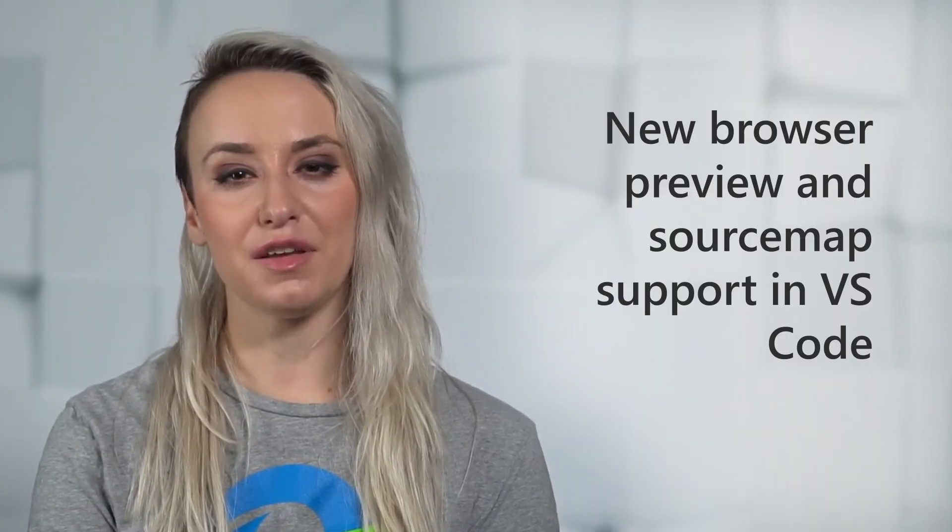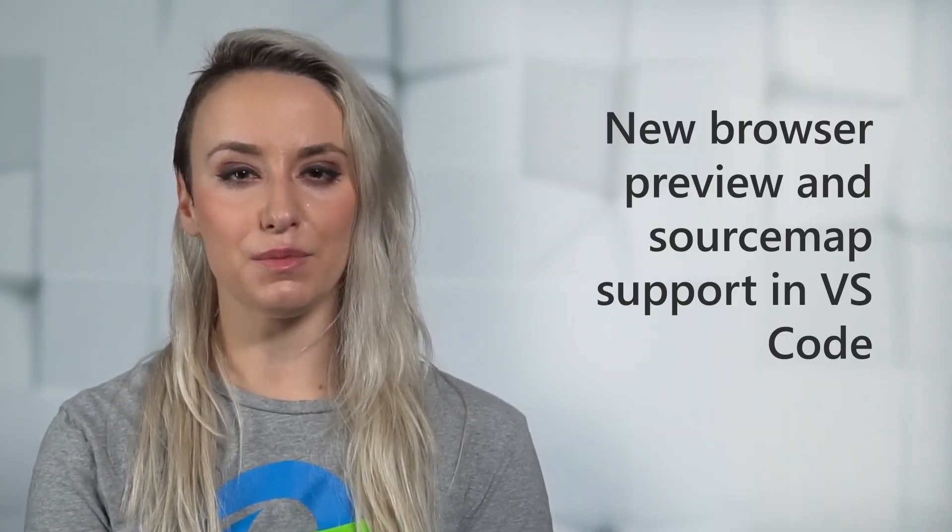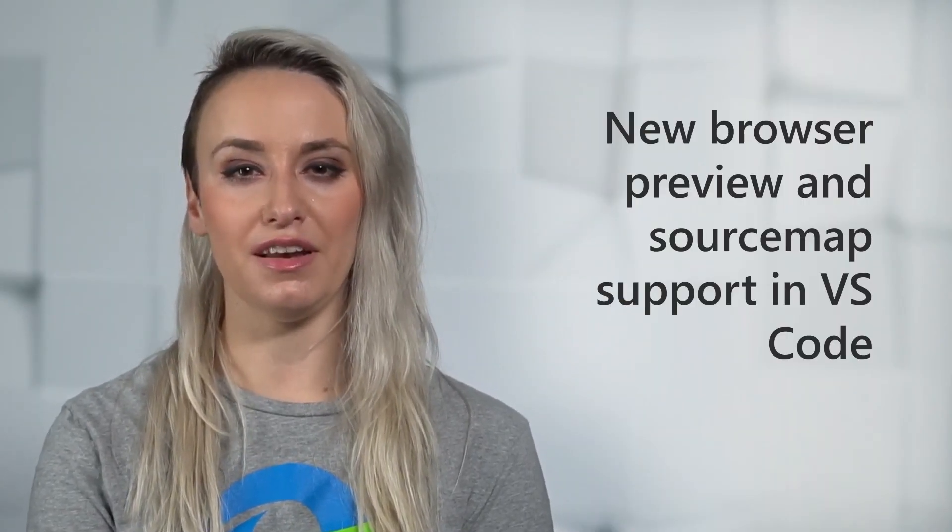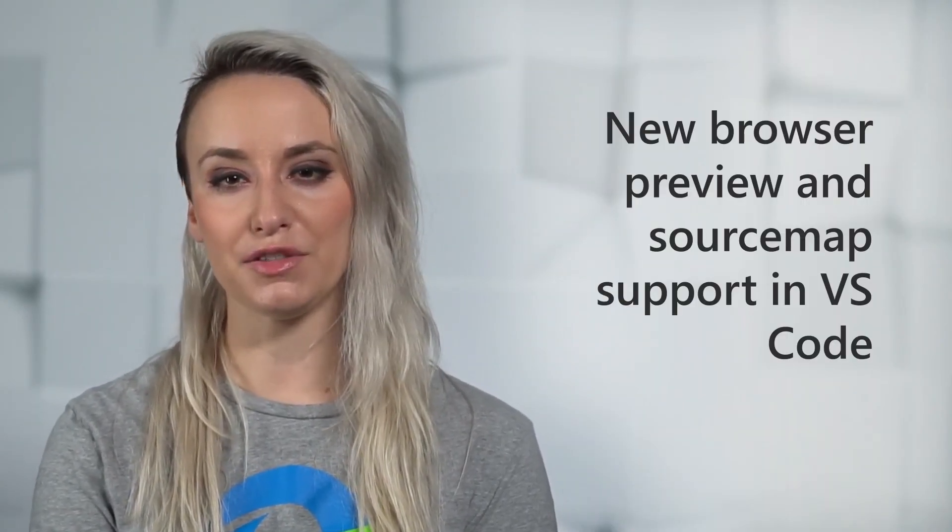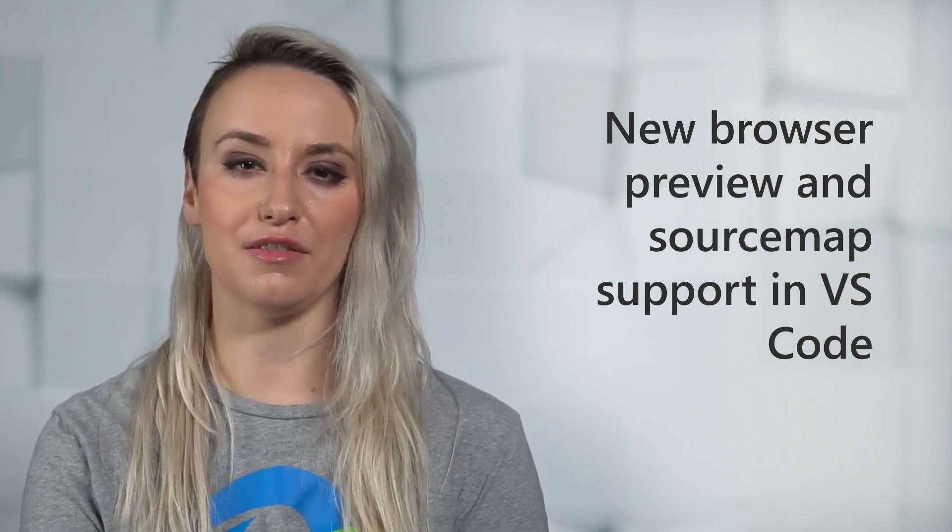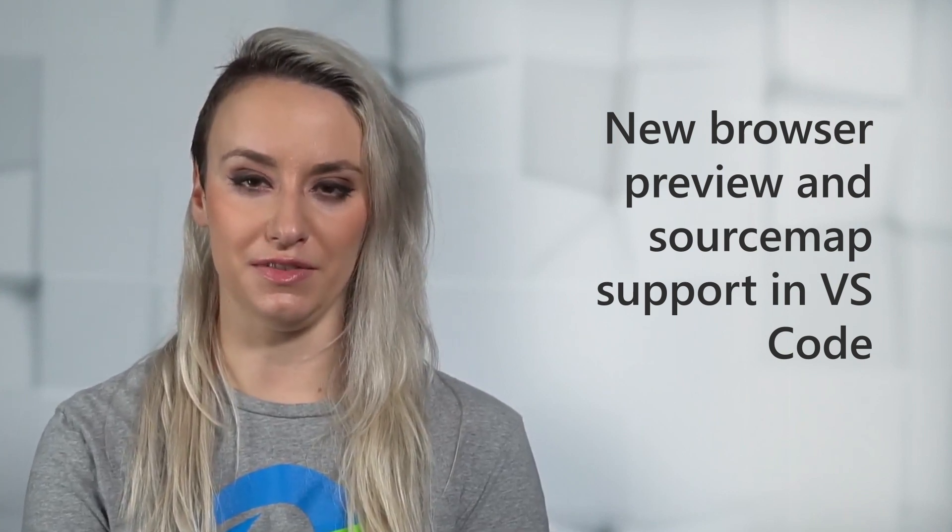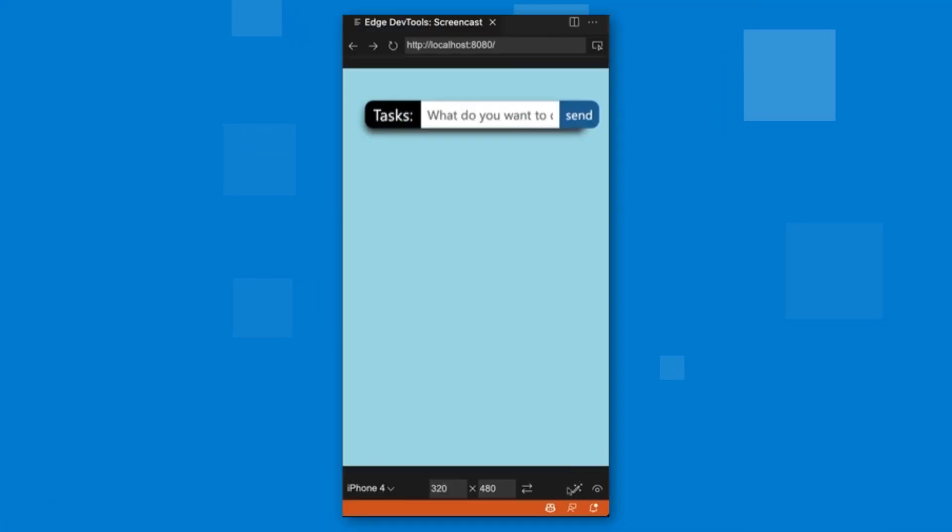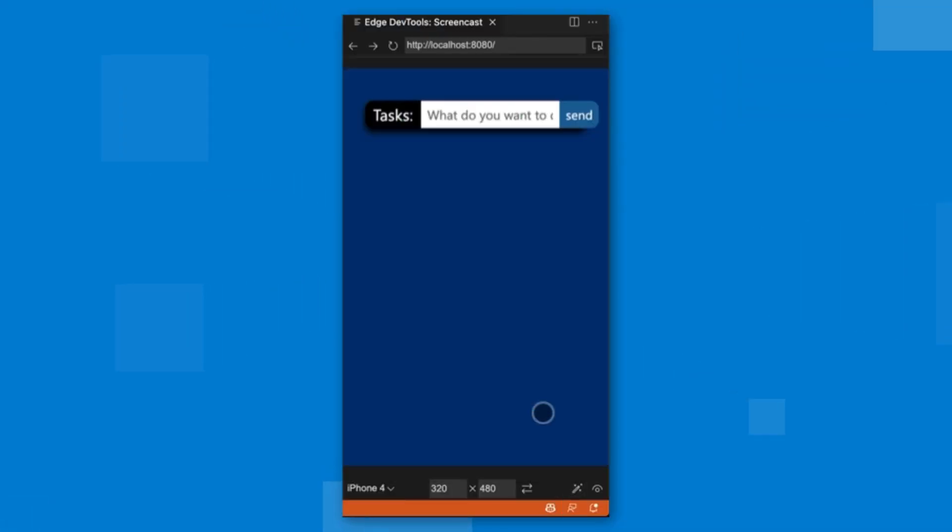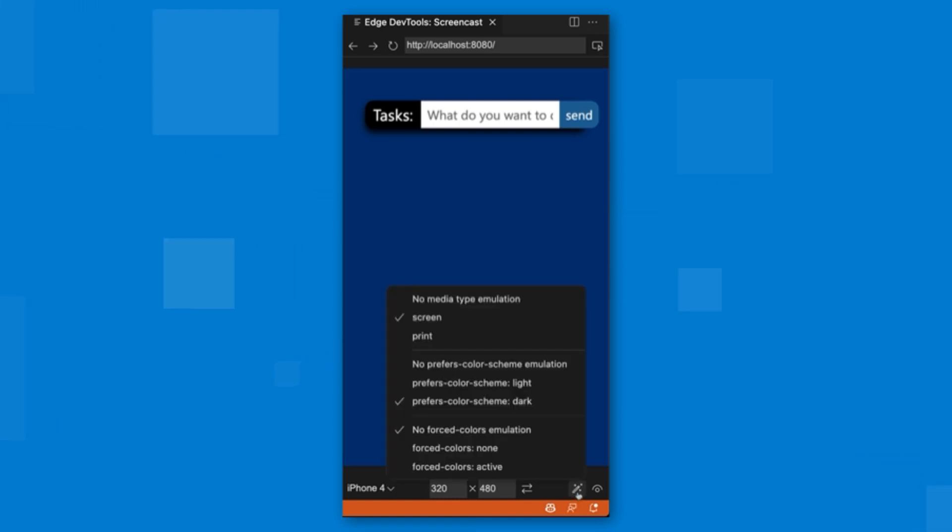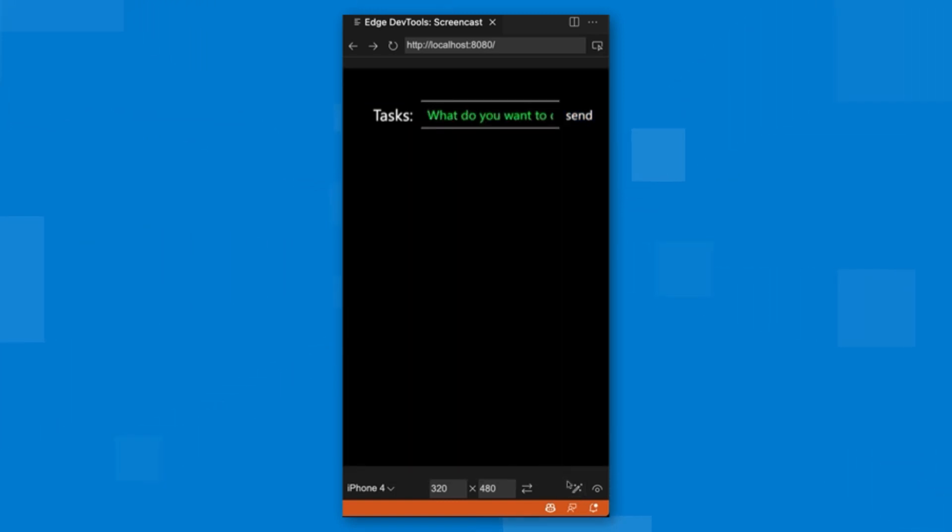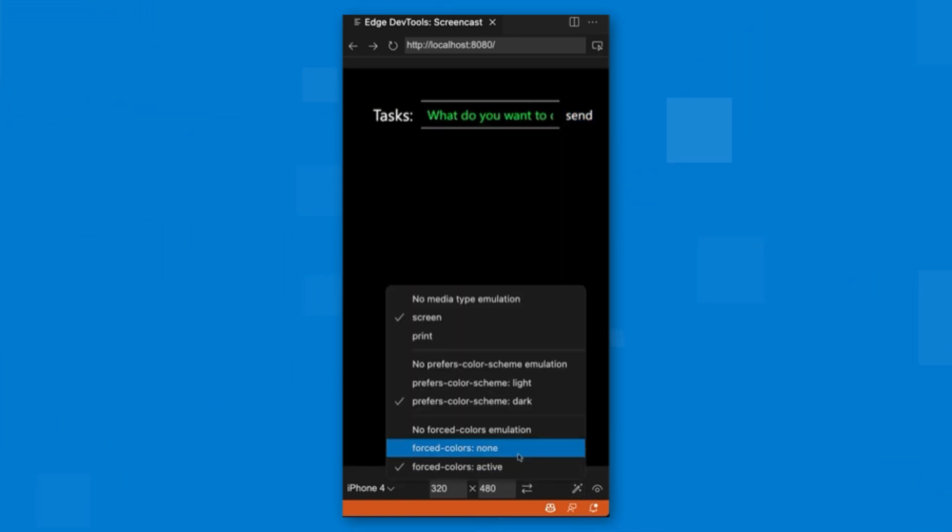First up, the Edge developer tools for VS Code now has a new browser preview that allows you to enable different devices. You can also preview the current project in different modes like dark, light, print, and high contrast.